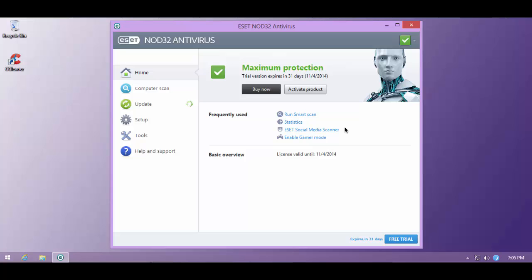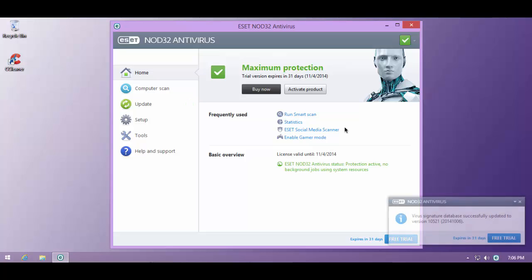Hello and welcome to the PC Security Channel. Now as you probably know, ESET have released their final versions for 2015.